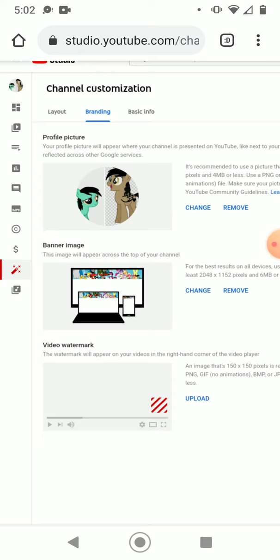And you should see the banner image section pop up.